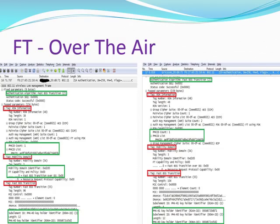I have captured the frames during client roaming from current AP to target AP using the over-the-air method. This slide contains a capture of FT authentication frames. As you can see, EAPOL four-way key exchange takes place in these frames to derive the PTK, and FT authentication frames contain the RSN Information Element, Mobility Domain Information Element, and Fast Transition Information Element.